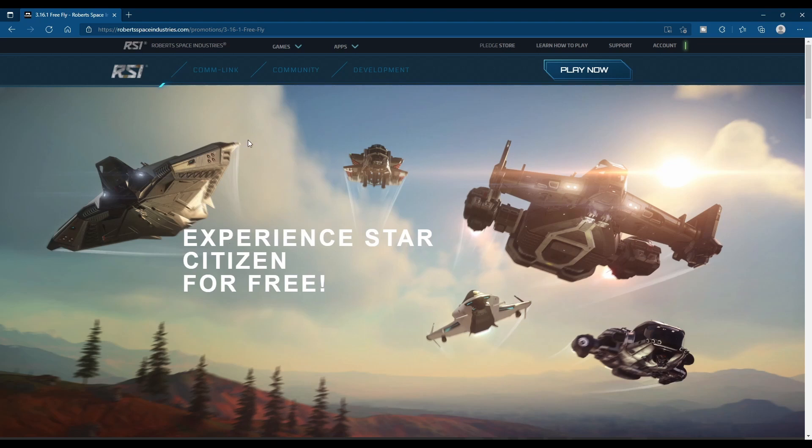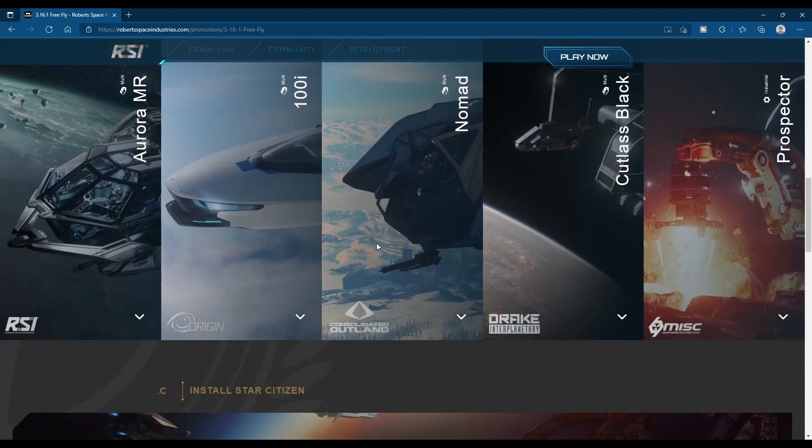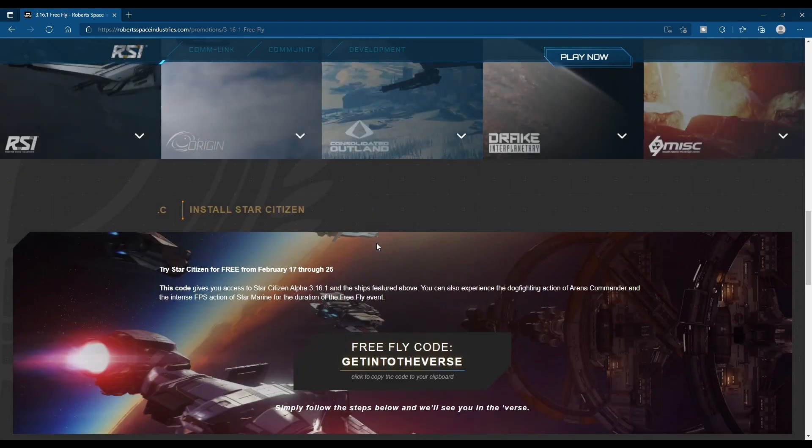The five ships you get this time are the Cutlass Black, the Prospector, the 100i, the Aurora MR, and the CO Nomad. We've got discounted starter packs as well.